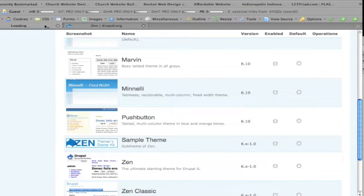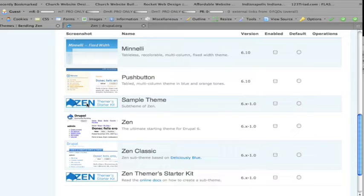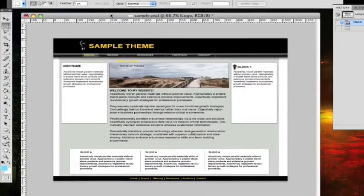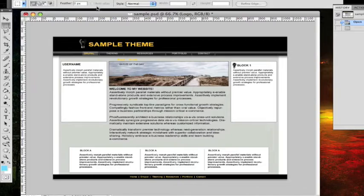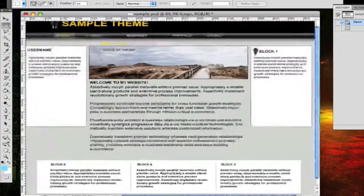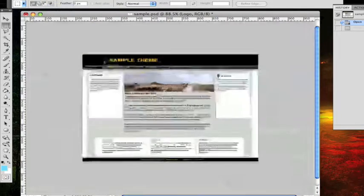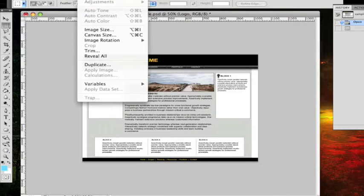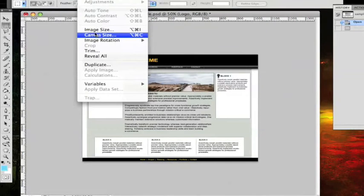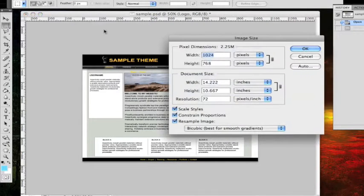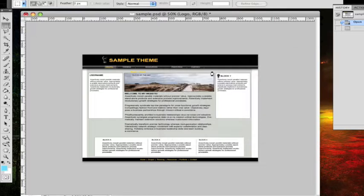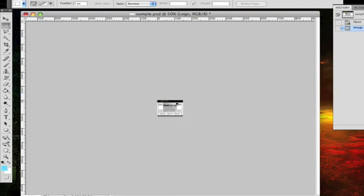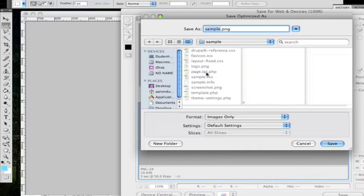And while we're here on the admin page, I'm going to show you real quick how to change this thumbnail. It's pretty simple, you just replace the graphic. Here's my mock-up for the theme. Zoom out a little bit. Let me adjust the size. I'm going to make it 150 pixels wide. Okay, and then save it for the web as a PNG file.